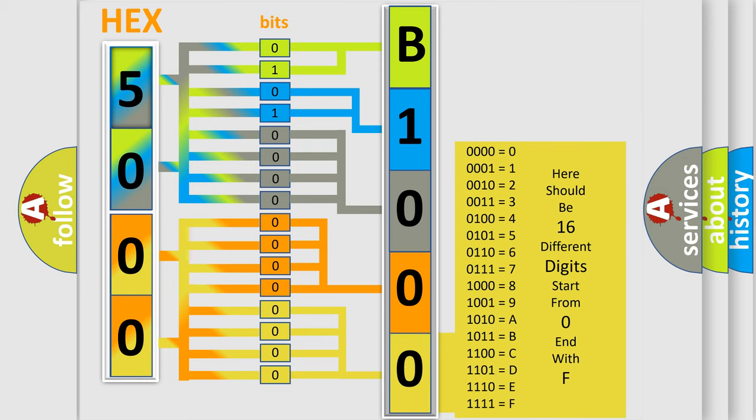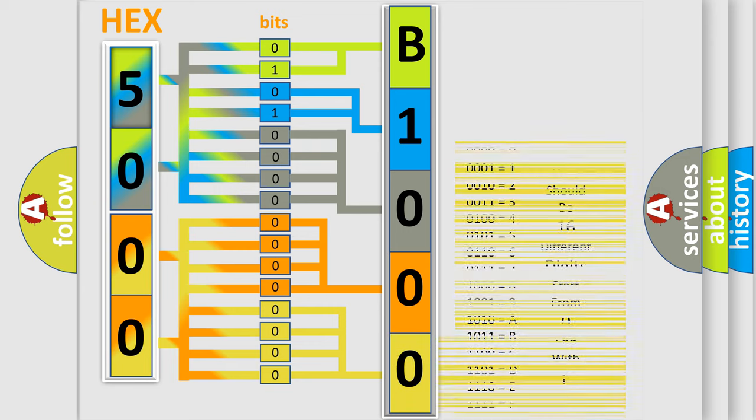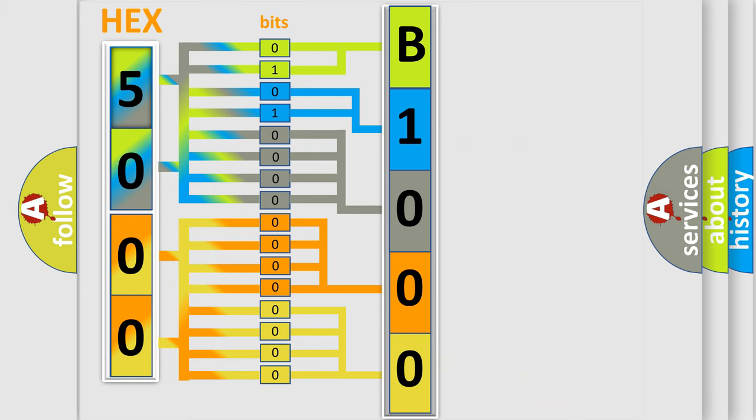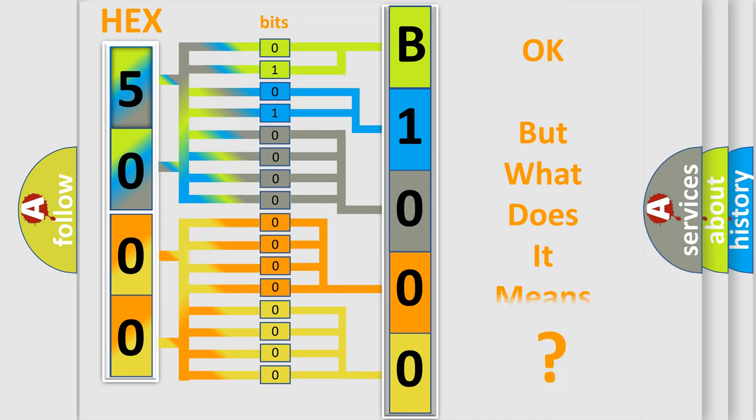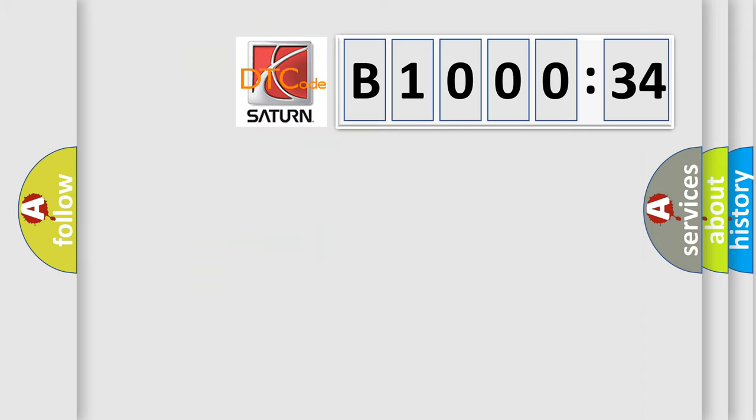We now know in what way the diagnostic tool translates the received information into a more comprehensible format. The number itself does not make sense to us if we cannot assign information about what it actually expresses.